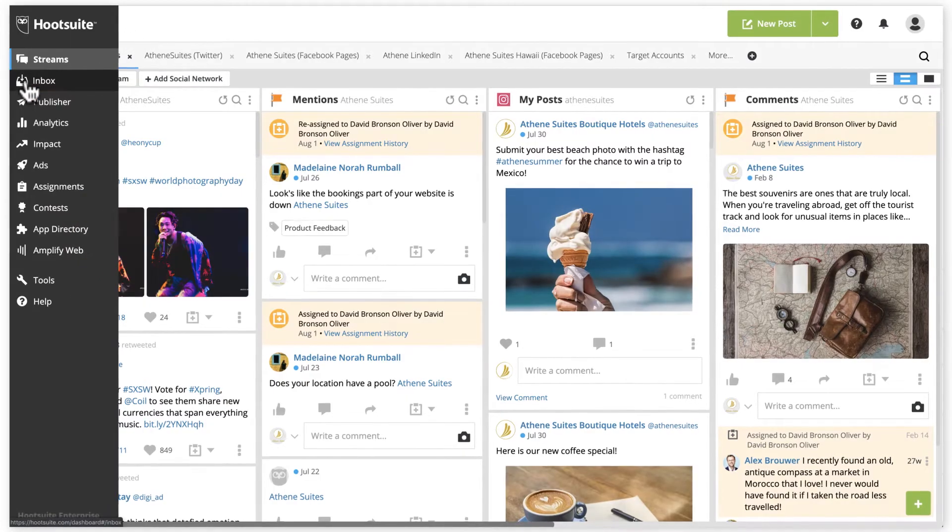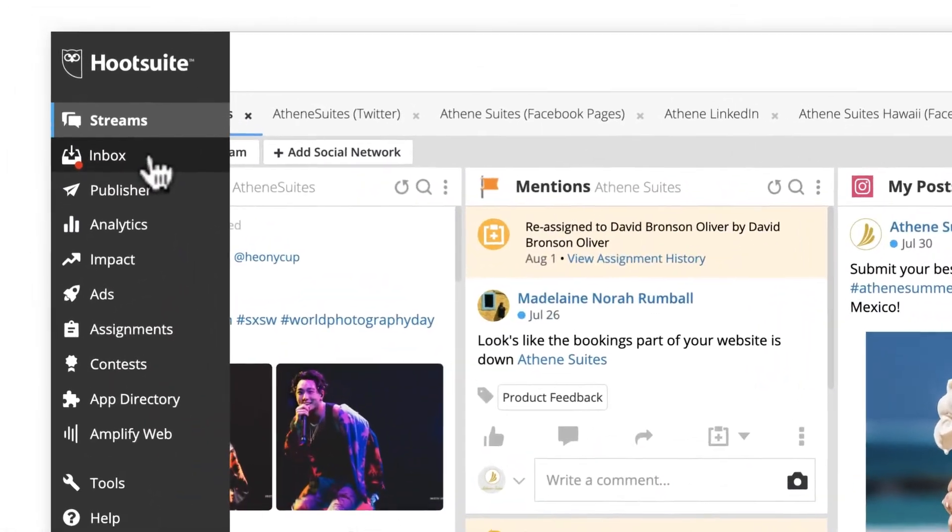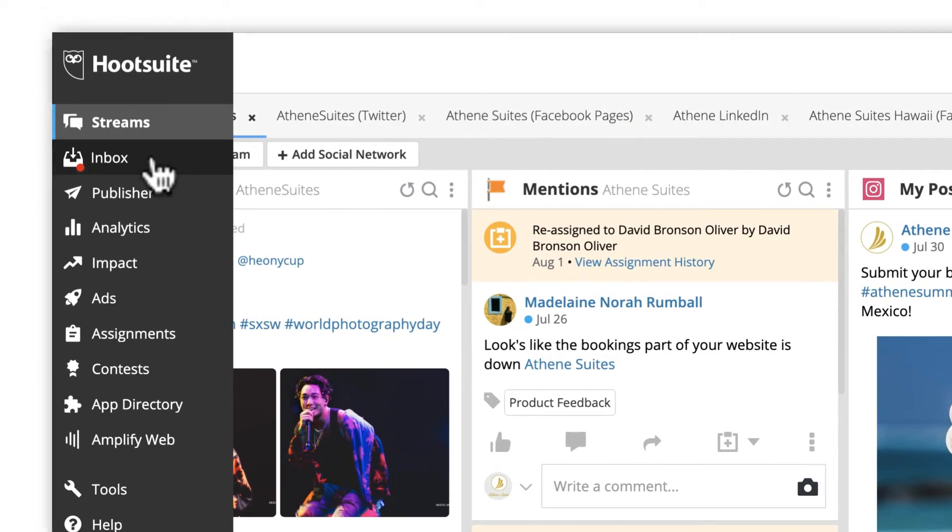You may have noticed a little red dot next to the inbox icon recently. This new feature alerts you of new activity when you're working in other areas of the dashboard, so you can feel confident that you're responding to new messages as quickly as possible.